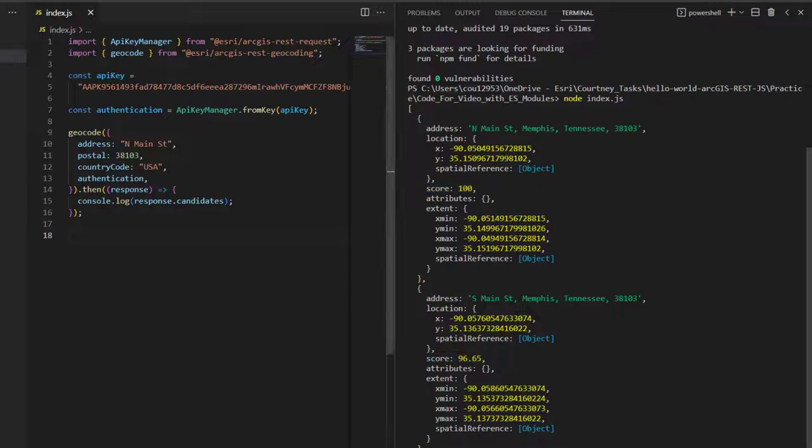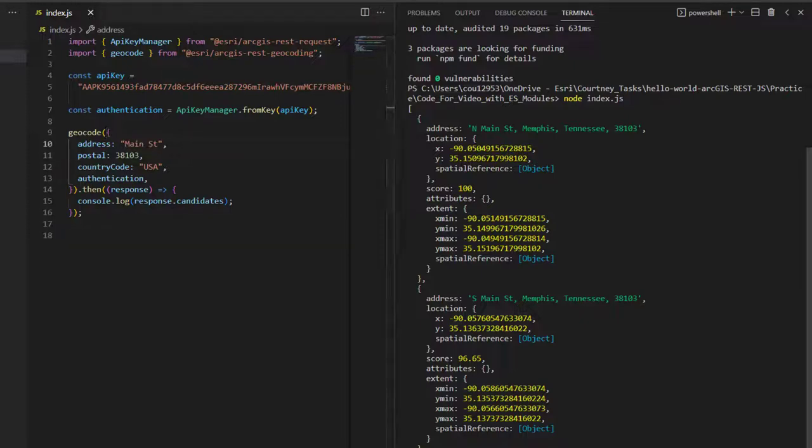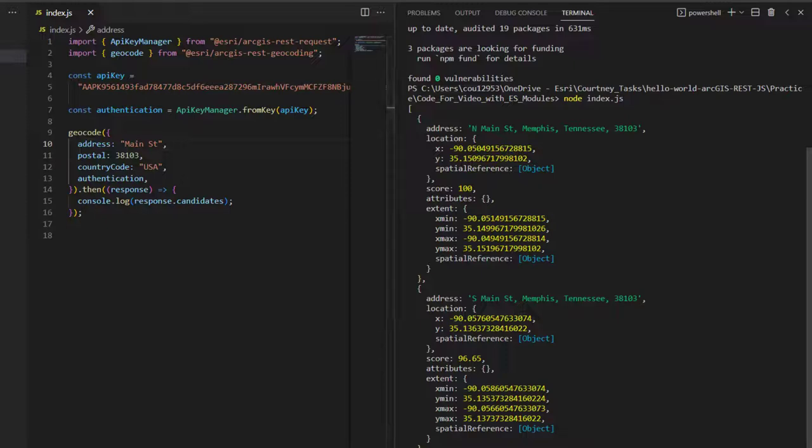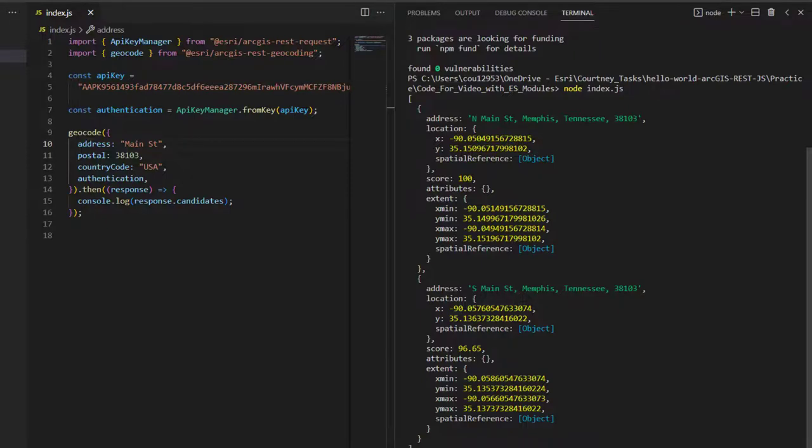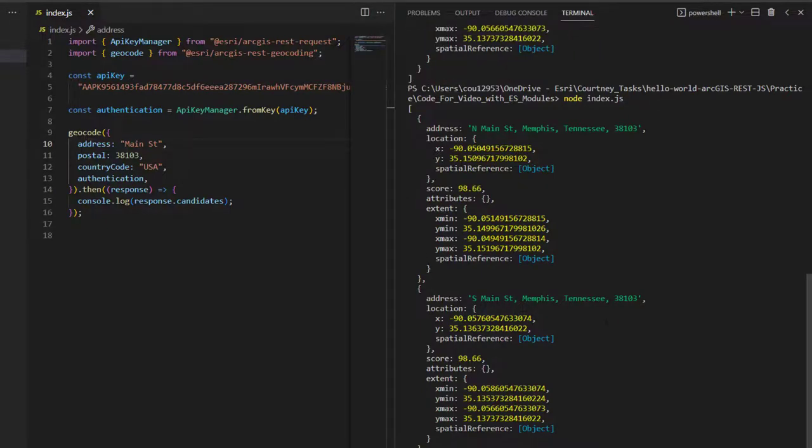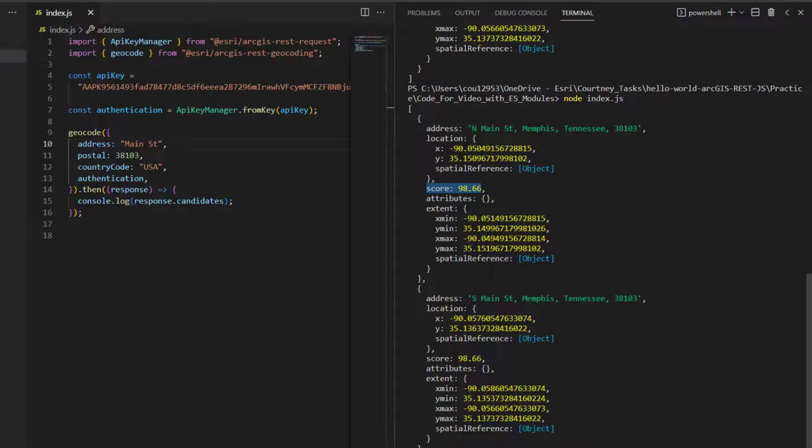Now, let's say, instead, the data for the address field comes in from the client side incomplete. For instance, I'm going to change the address to just Main Street without the north part. I'll execute the file, and looking at the results now, the score for the original first result has gone down from 100, and its score actually now matches the other result, which has gone up from 96.65.